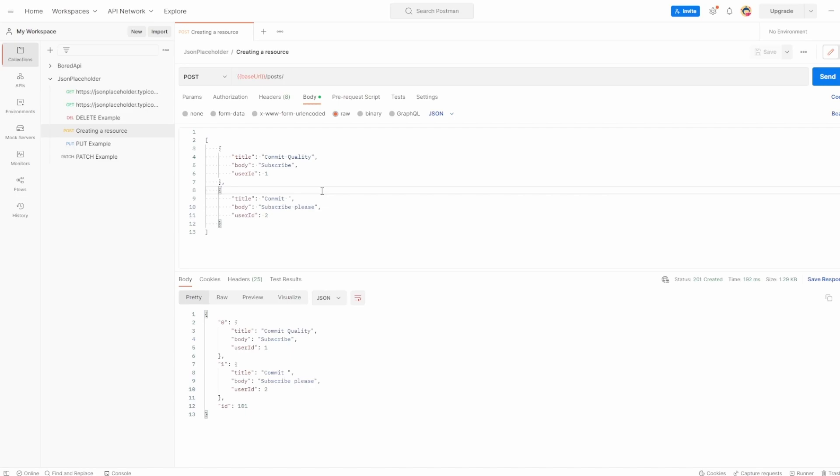This is Jared from Commit to Quality, and in this video we're going to go over authorization in Postman. APIs use authorization to ensure that client requests can access data securely. You can essentially pass auth details along with any requests you send in Postman. Auth data could be included in the header, body, or as parameters to the request.